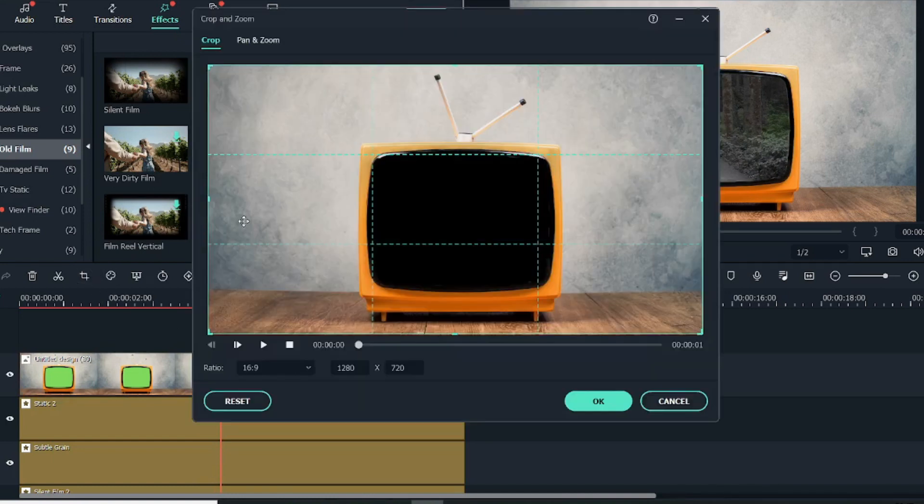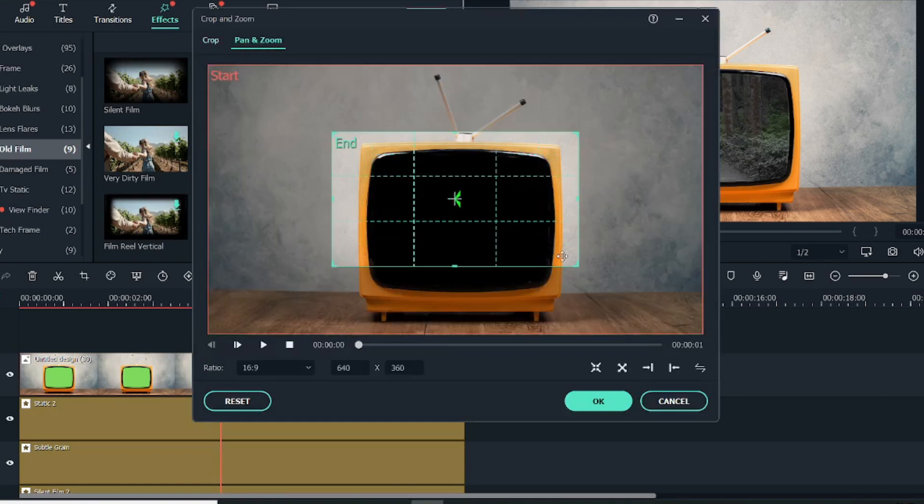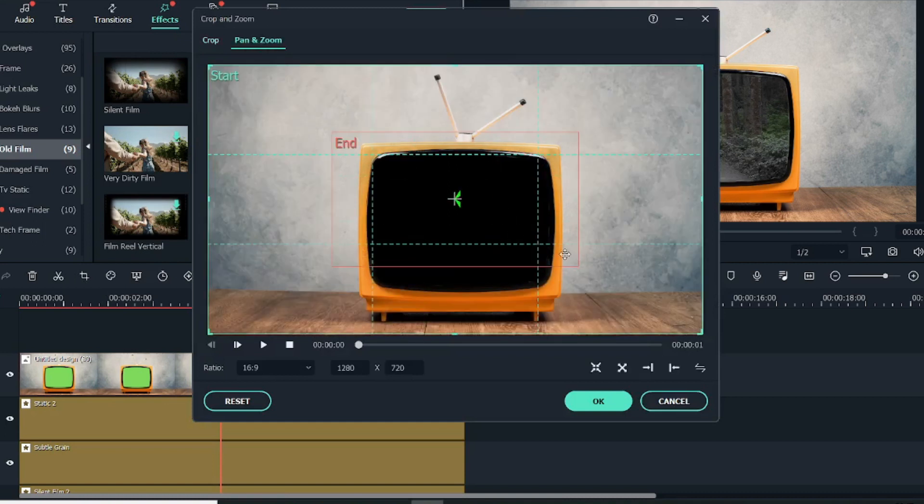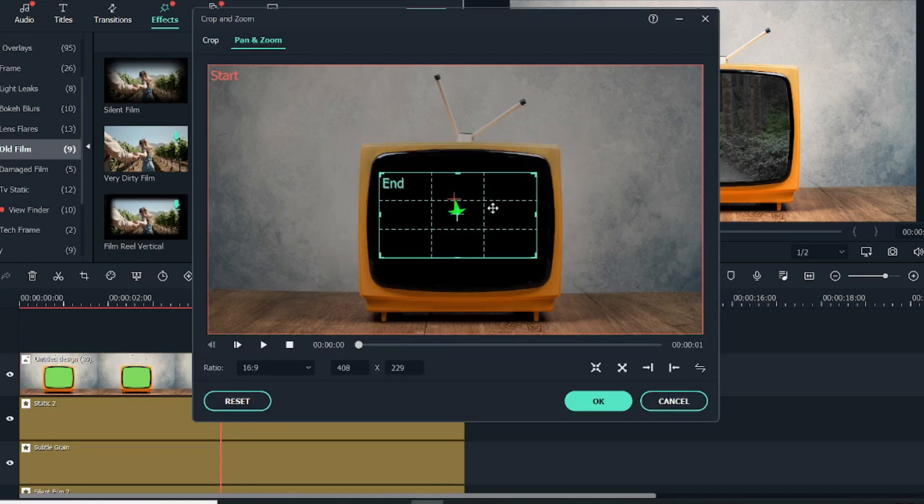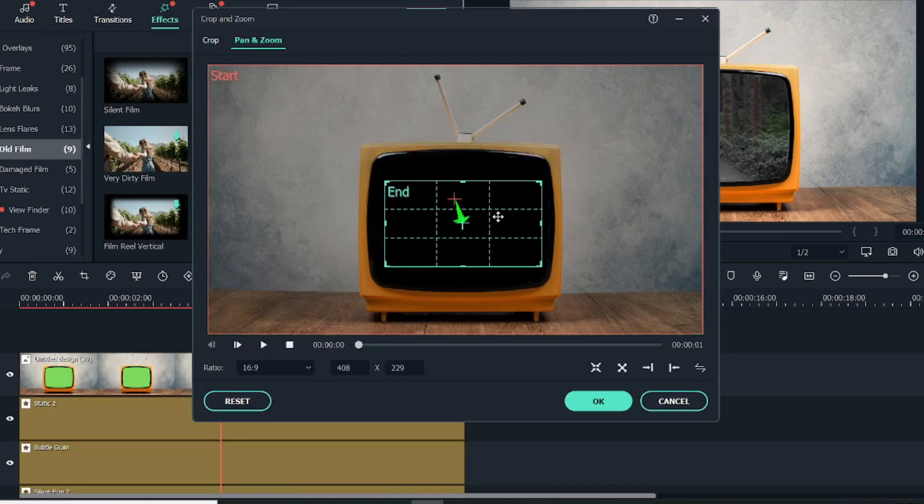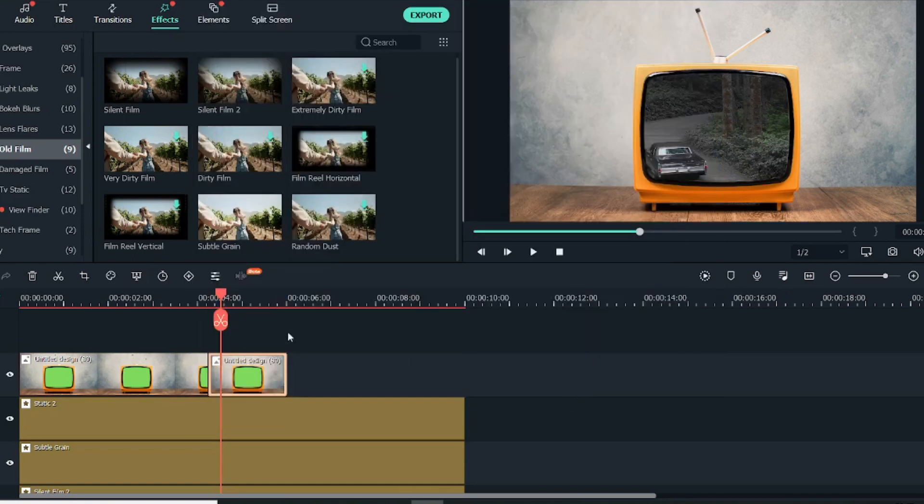For this image that we have cut at the end, I will select that and go into Crop and Zoom. Here we'll go into Pan and Zoom. I will select the end part and drag this smaller so that it fits inside the screen, and then click on OK. Now let me just render it once.